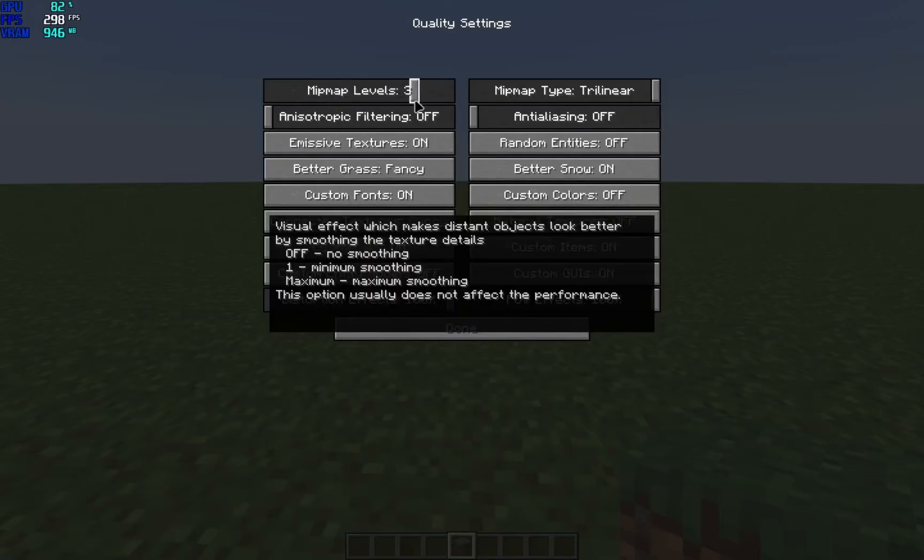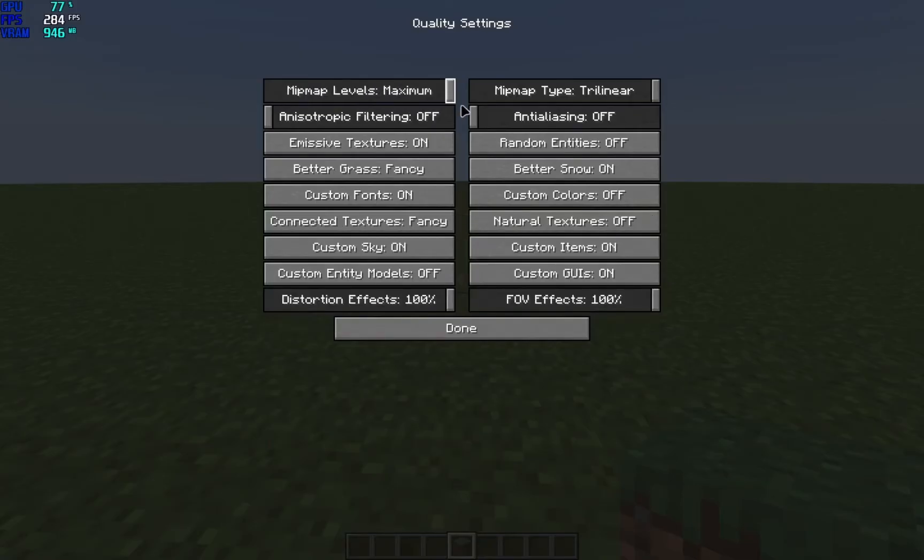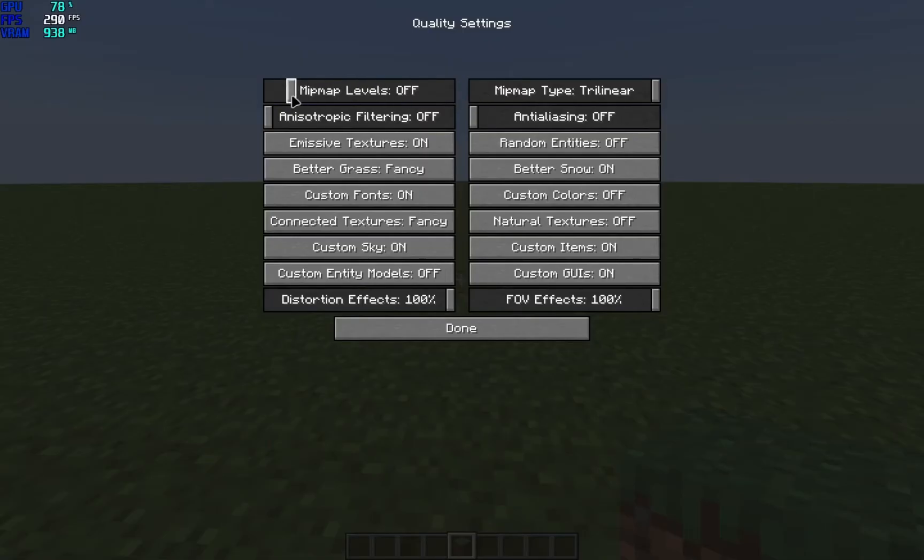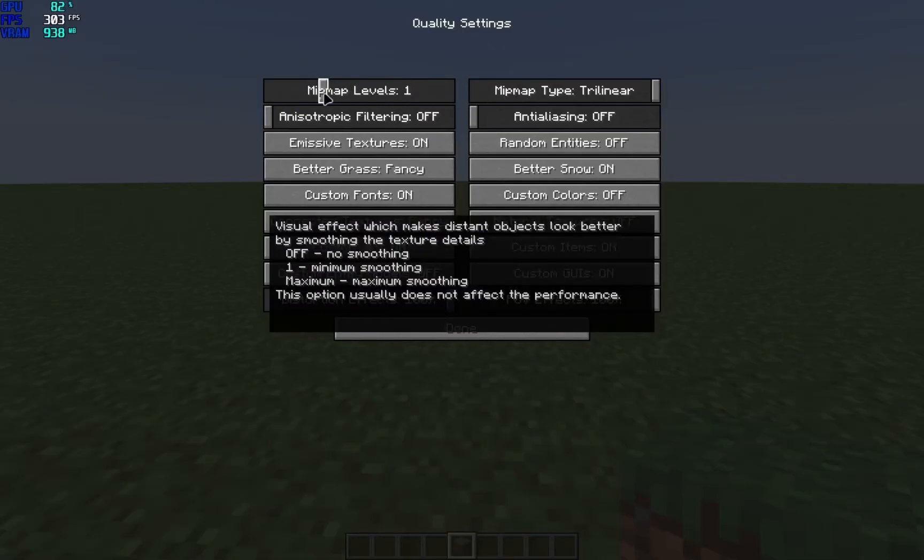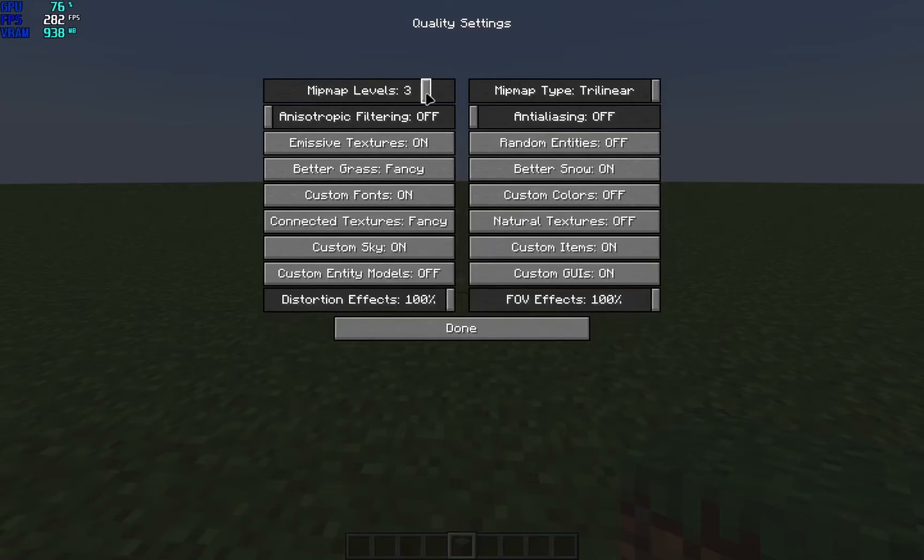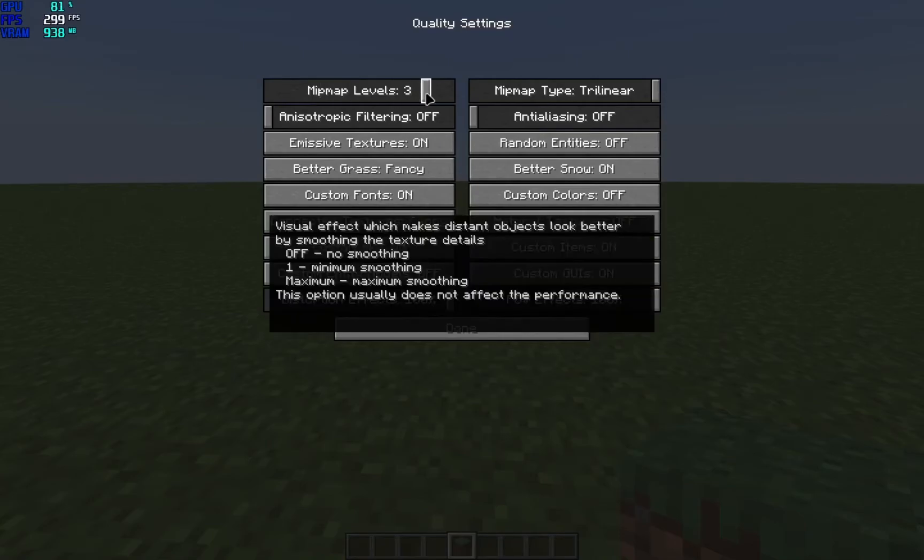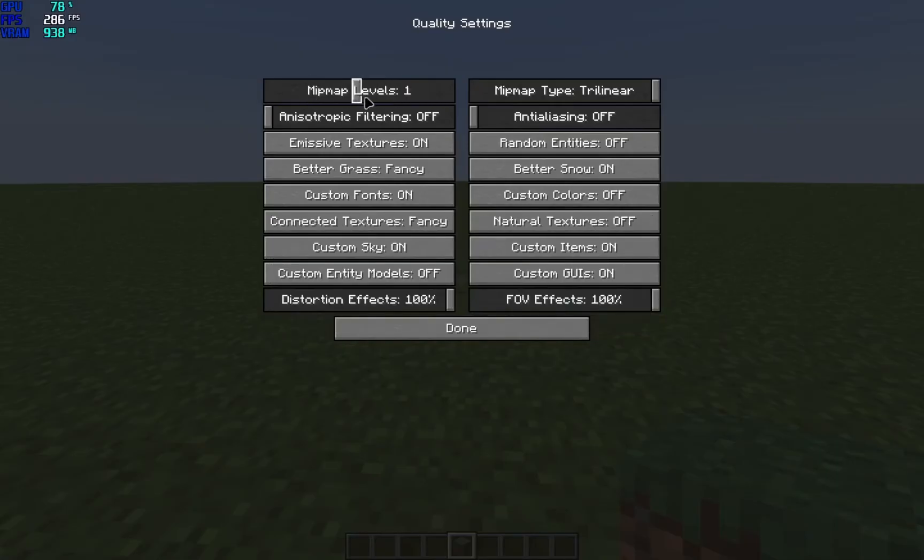Second level, 4 by 4. Third level, 2 by 2, and then 1 by 1. I mean this doesn't make a lot of sense for small textures like this, but let's say you're playing on a texture pack that has like 512 by 512 texture packs, then mip map levels will make more sense.